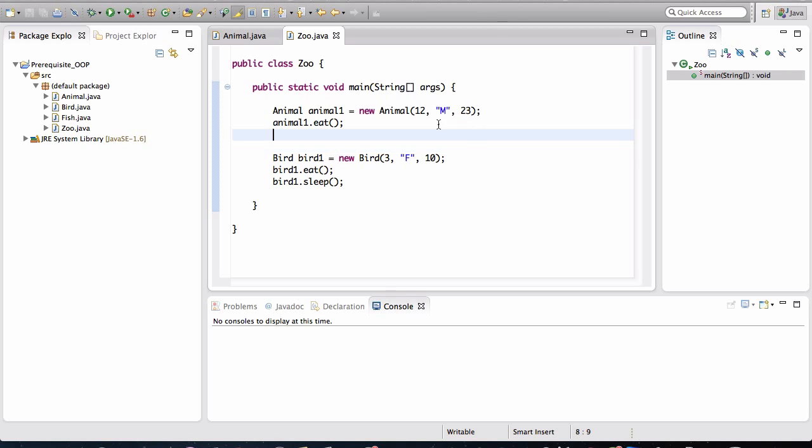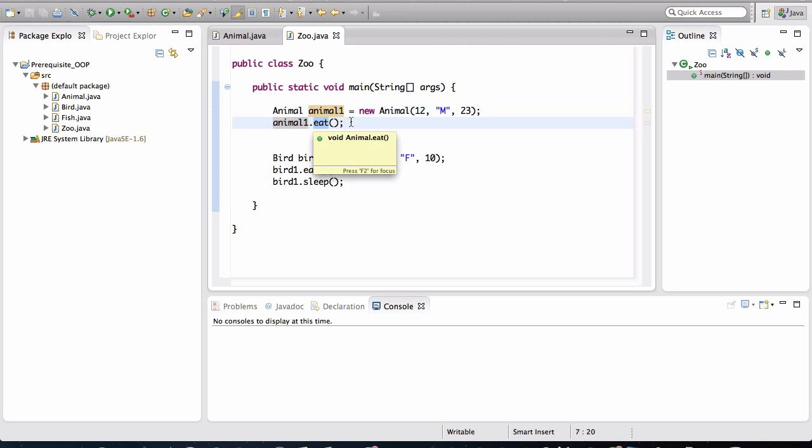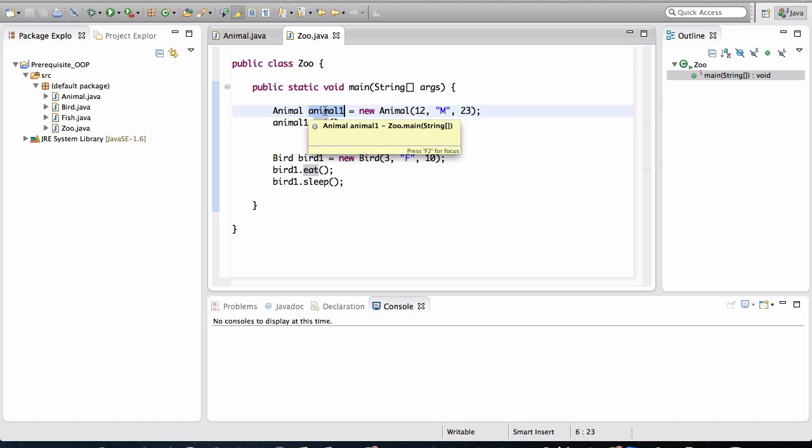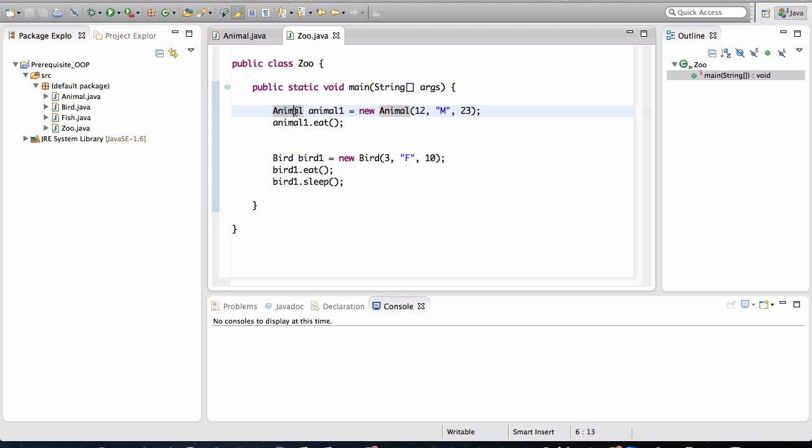In the previous lesson, we left off where I was discussing variable types and how variable types have access to methods that are defined in their type specification. So animal1 was a variable of type animal. It will only have access to the methods that are defined in the animal class.